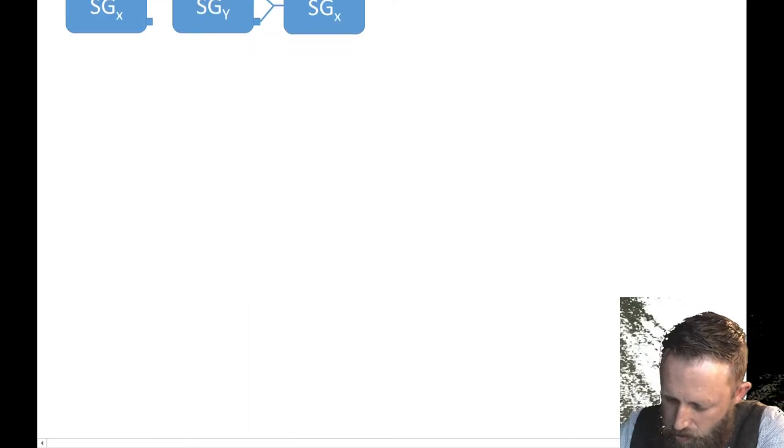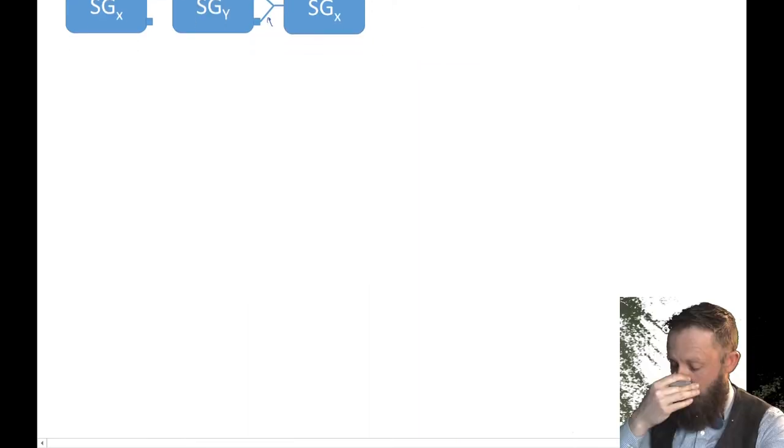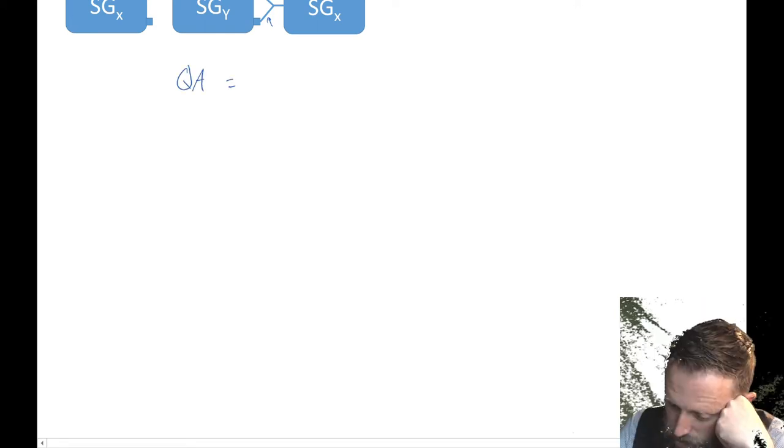All right, so now we've recombined these two. If you remember, now the quantum amplitude, I'm just going to call it the QA for now, is a little different for this one because now we need to add it from both channels.